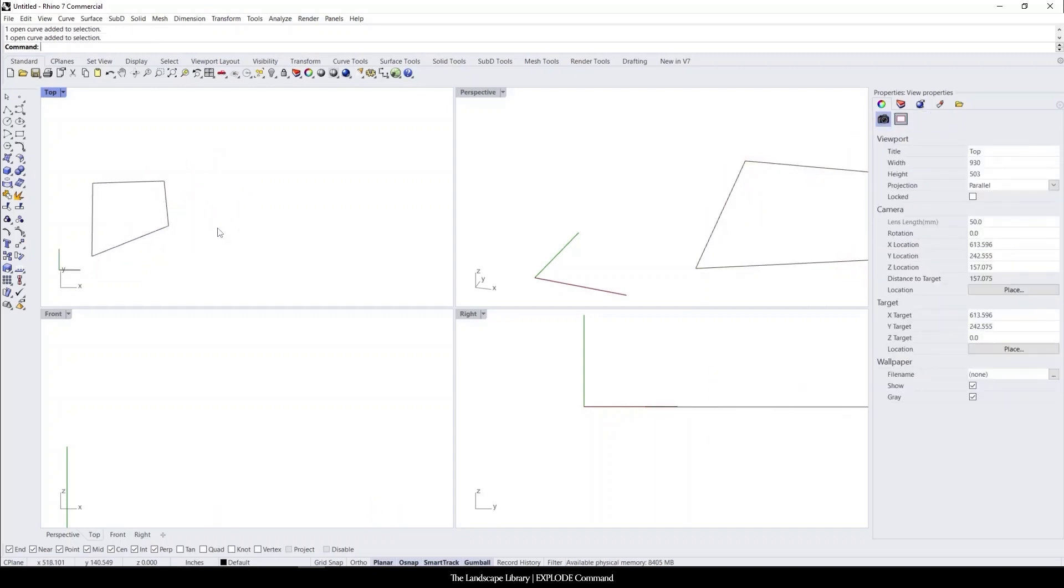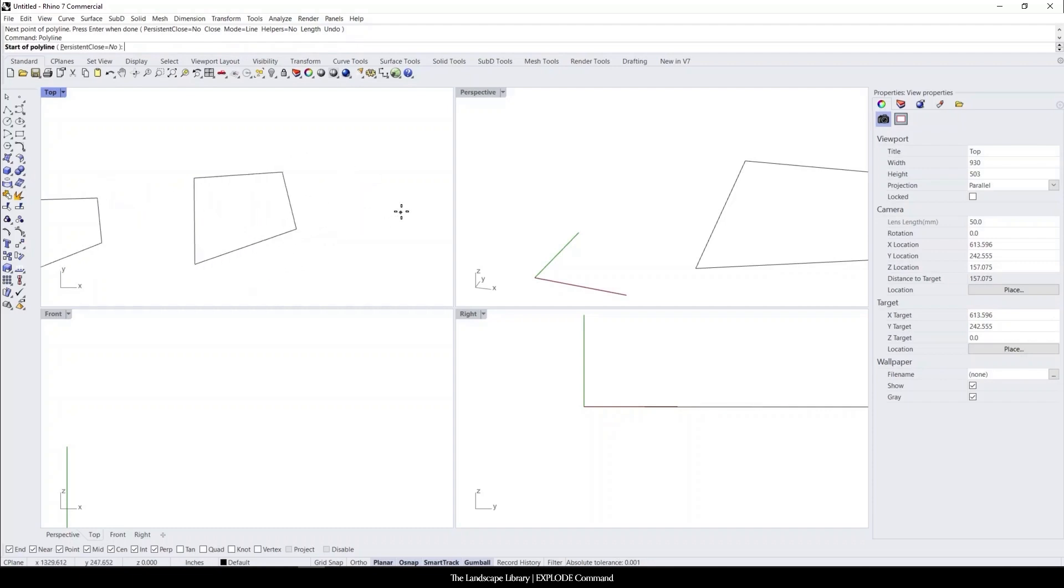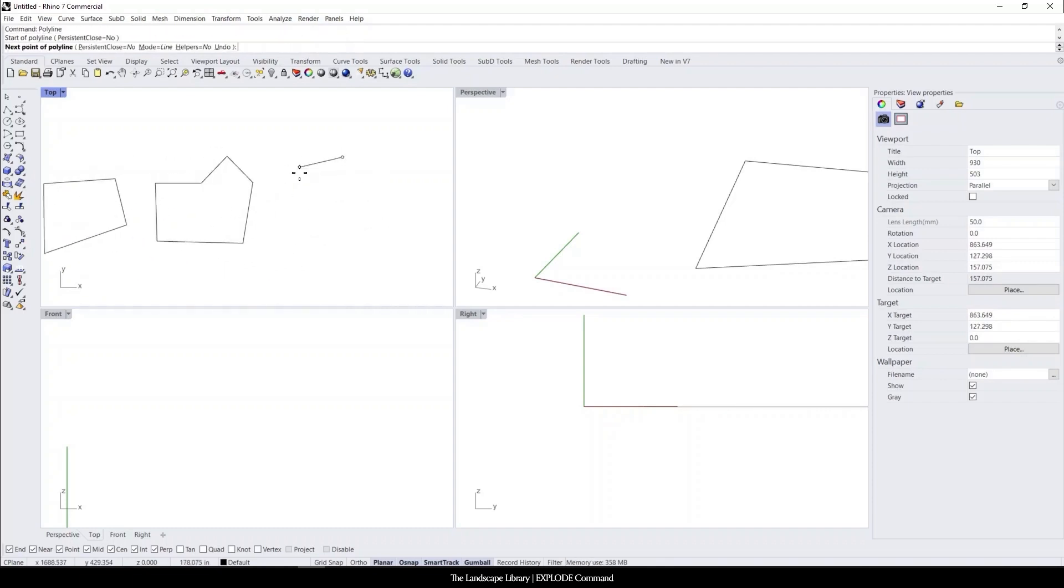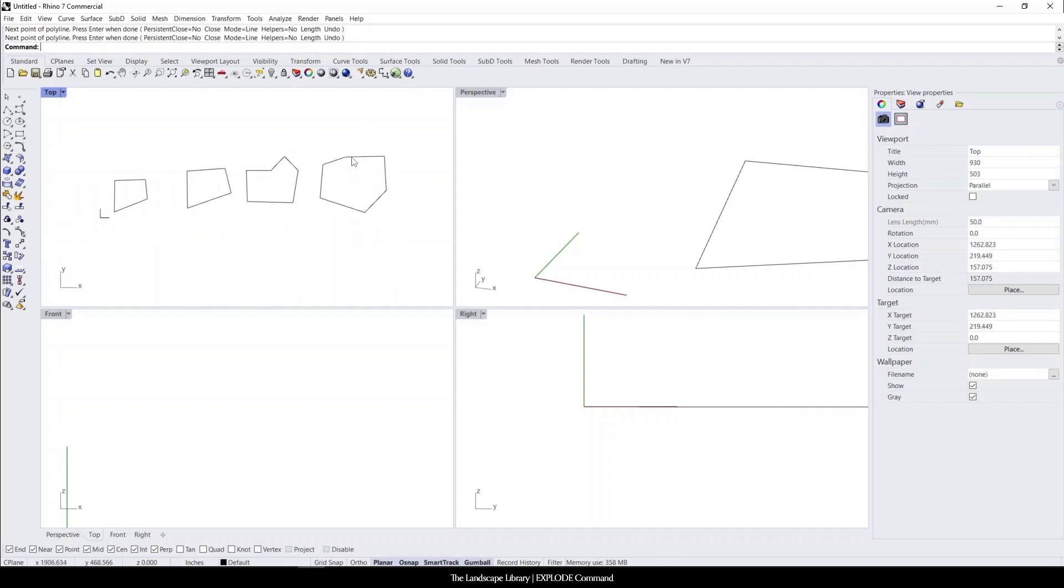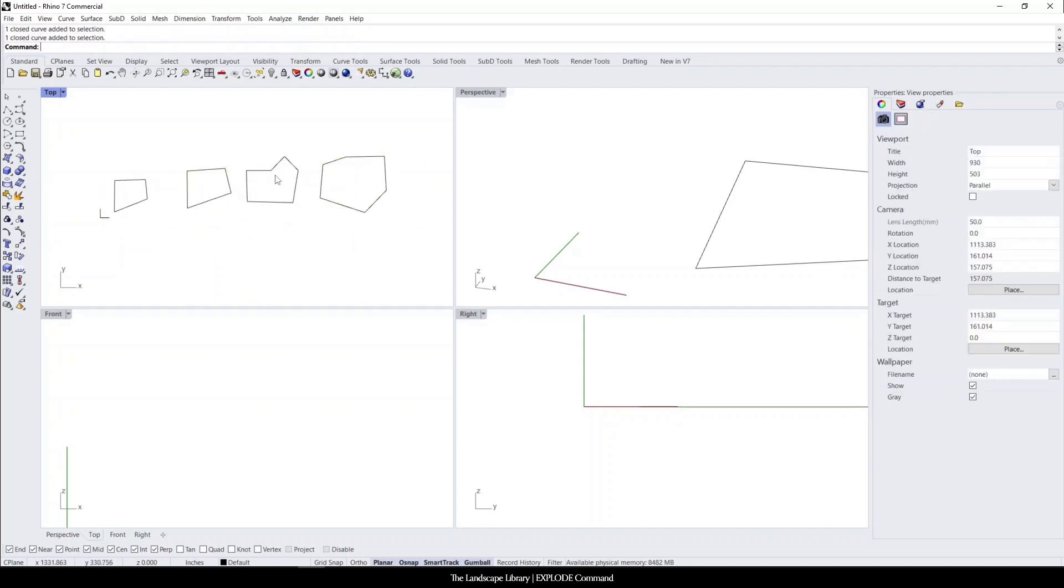This command can be used on multiple different objects. So if we had an array of objects, maybe these were irregular landing stones, and for some reason we wanted all of these curves to be separated.